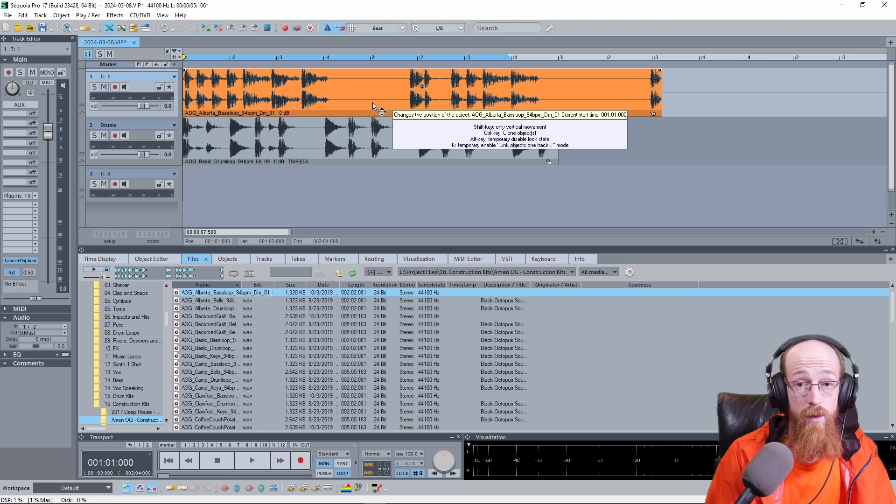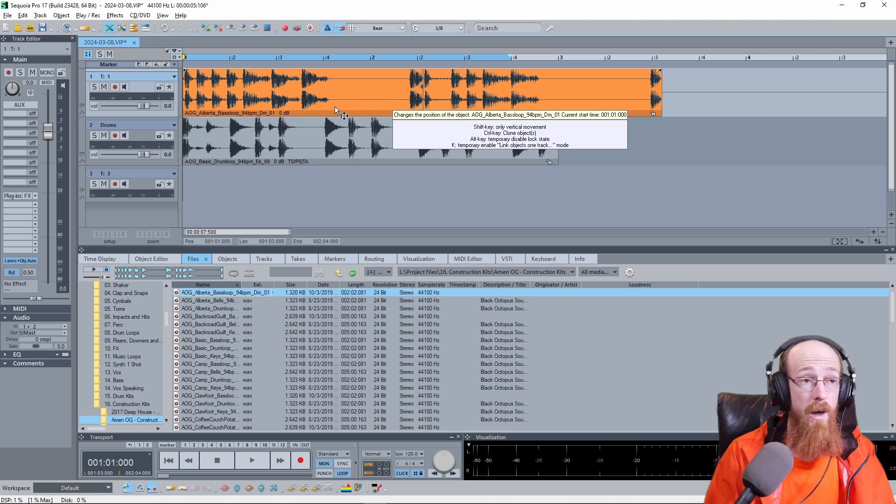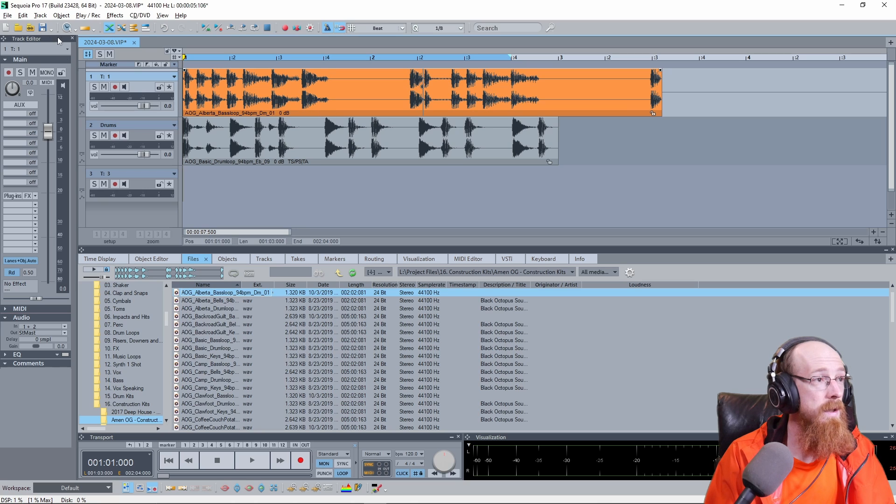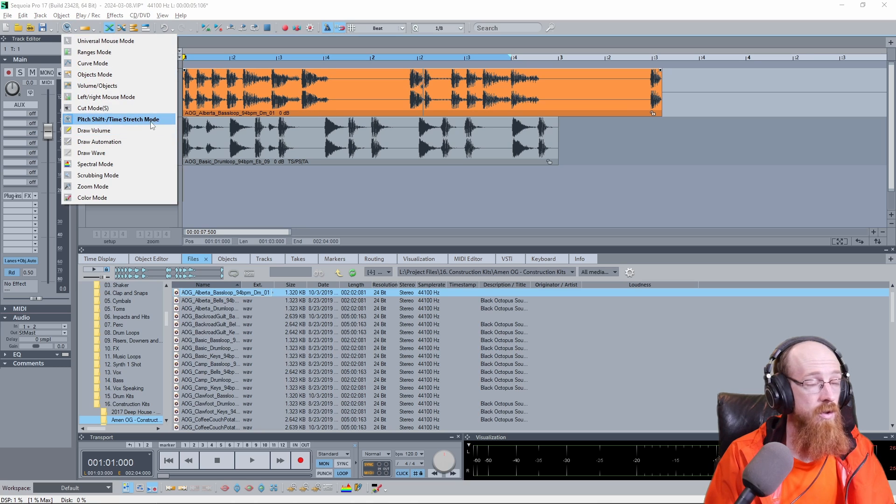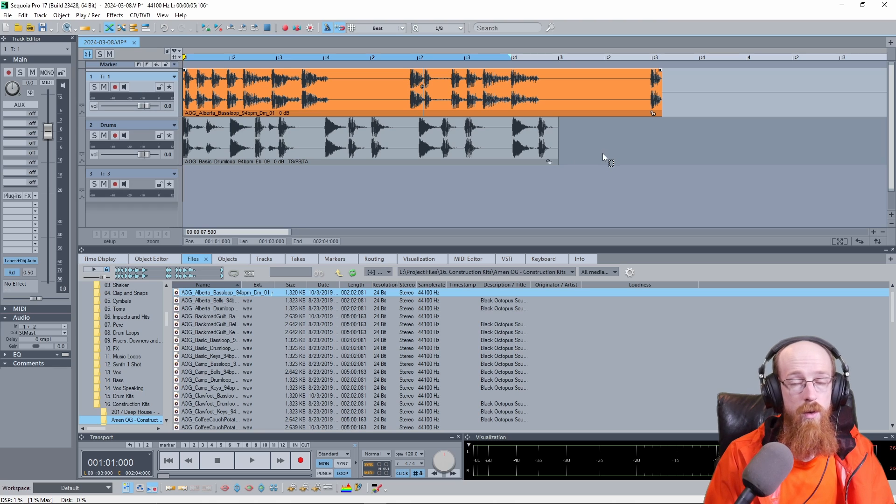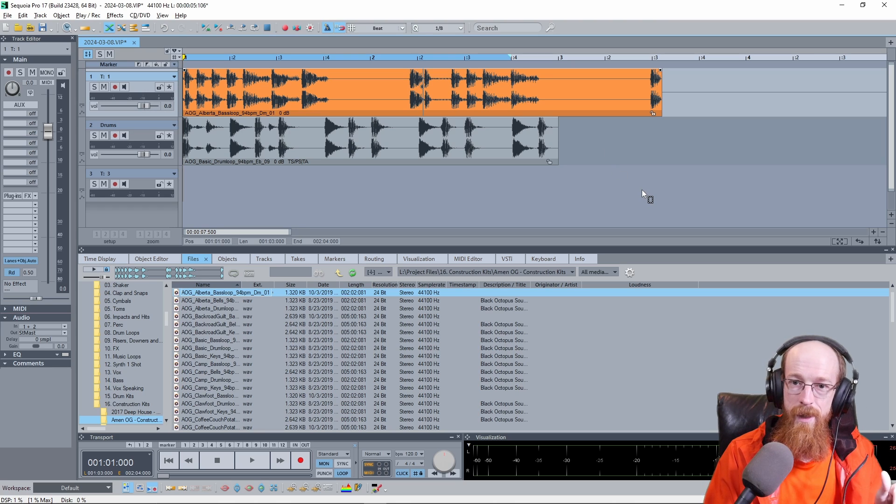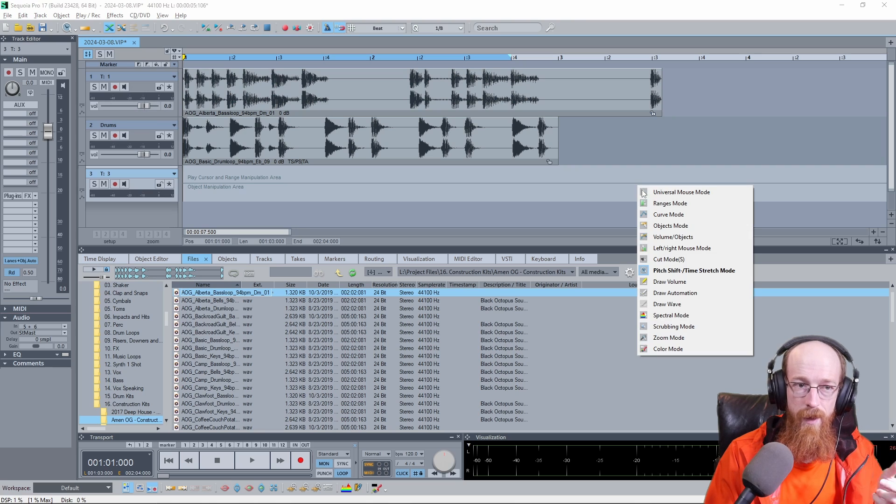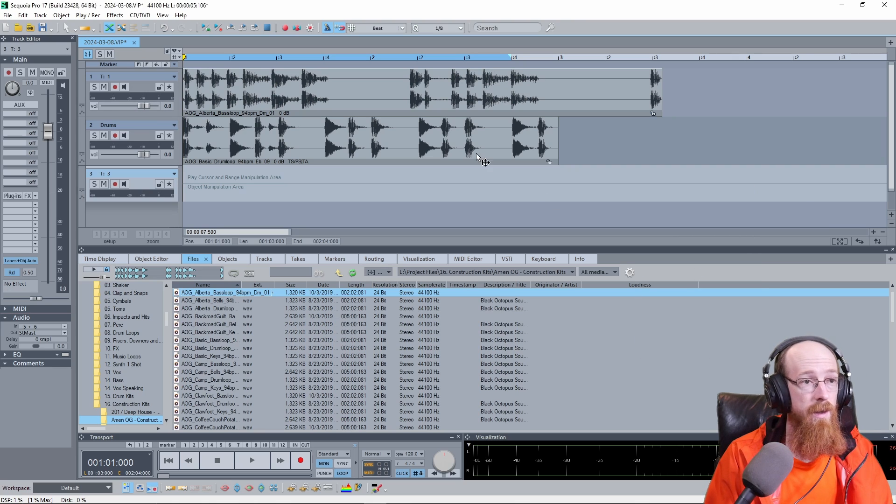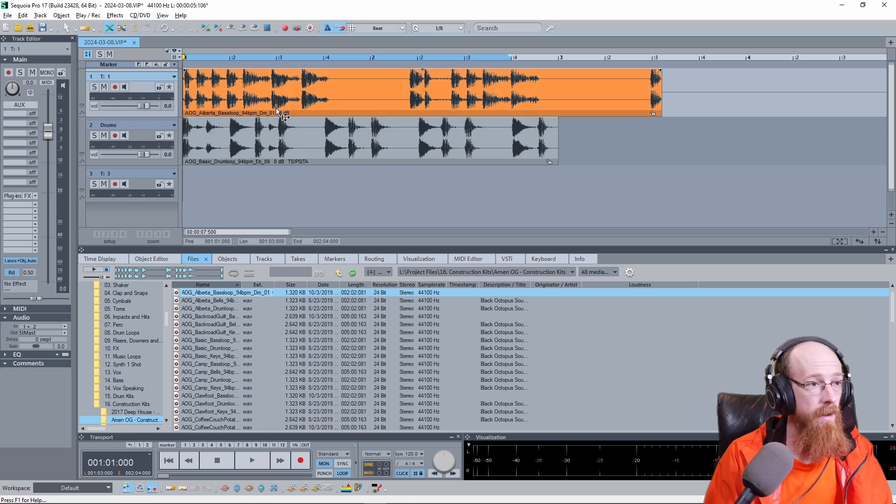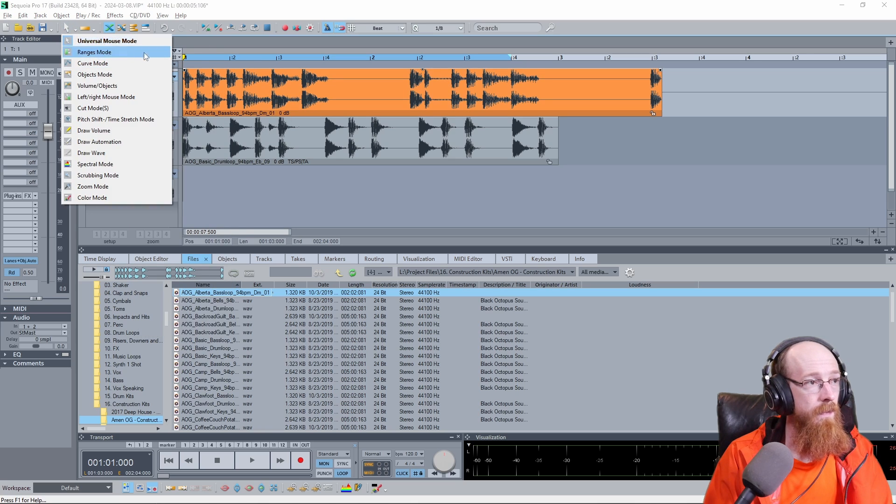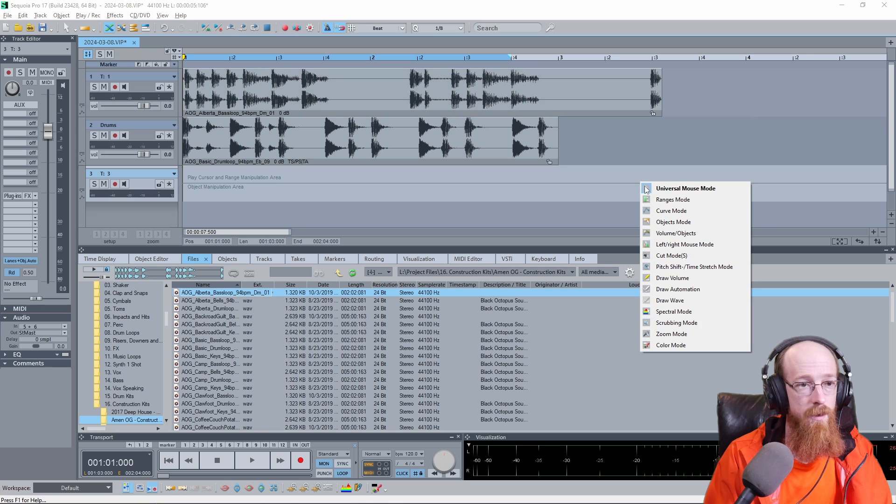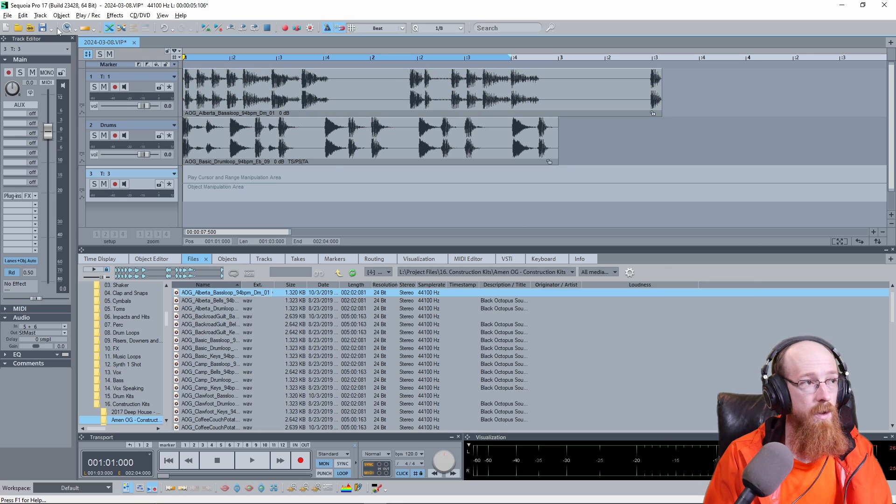What we're going to do is we're going to go to a different mouse mode that'll allow us to do audio warping. And to get to this mouse mode, you can click up here on the mouse and go to pitch shift time stretch mode, or you can right click and then immediately left click. So we're going to click this and that'll allow us to do it. And I'm going to highlight this top one here. Let's go back over pitch shift time stretch mode. And you can see it looks like a little clock now.